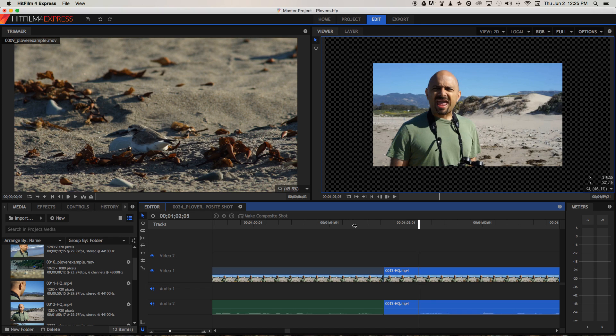So whether or not you use jump cuts in your own video is entirely up to you. They're becoming more and more acceptable due to the proliferation of vlogging videos on YouTube, but unless jump cuts look intentional and part of a stylistic choice, they can look rather amateurish.